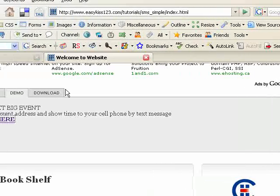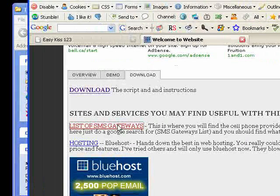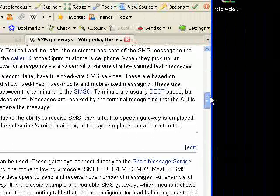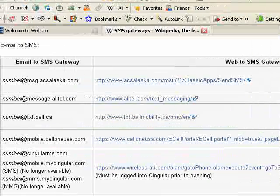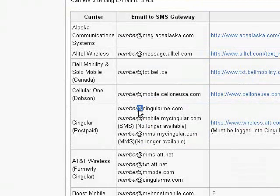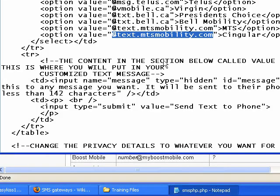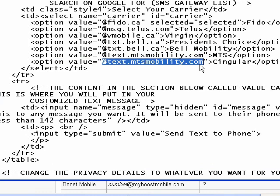To find the correct gateway address, go to the EasyKiss website's download tab for this tutorial and you'll see a link that says 'List of SMS gateways.' Click that. Scroll down and you'll see a list of gateways. Find Singular — some entries say no longer available, but this one is active. Ignore where it says 'number' entirely and just take the part that says @singularme.com, copy it, and replace the MTS gateway address with the Singular one.